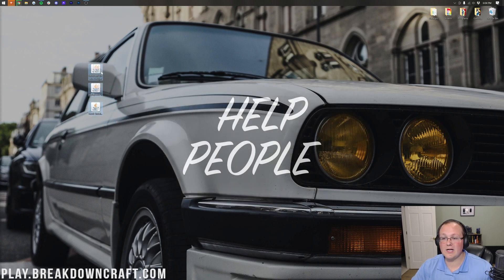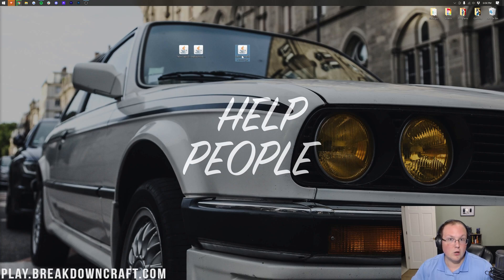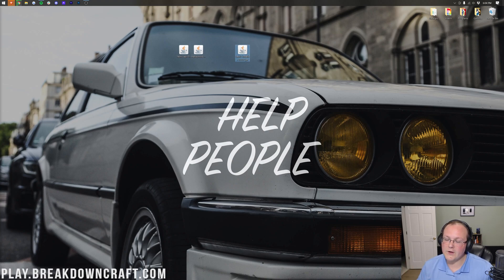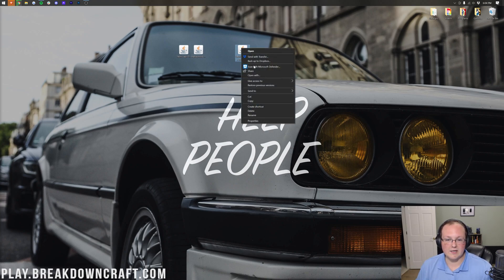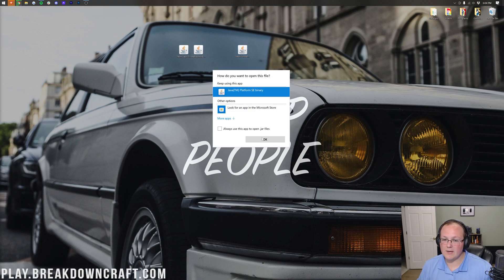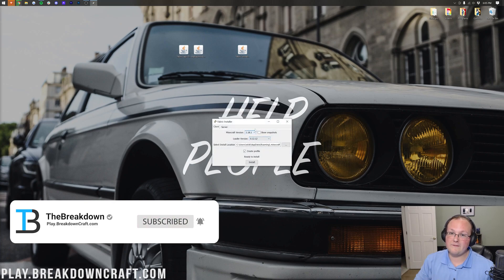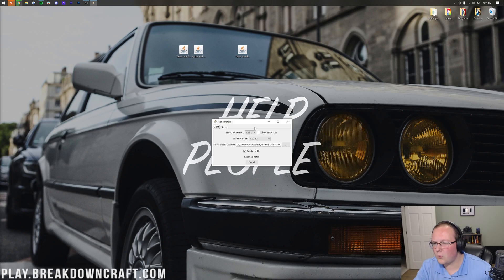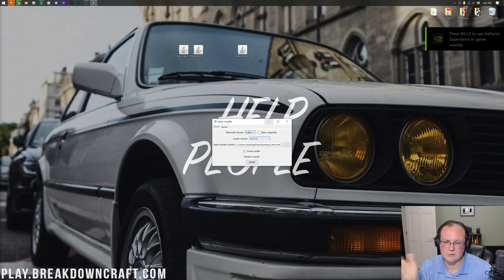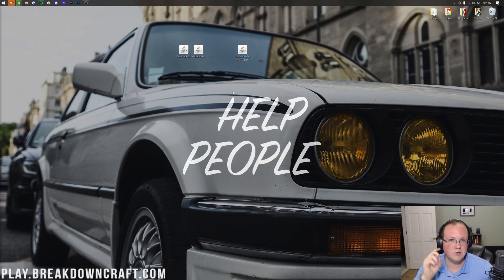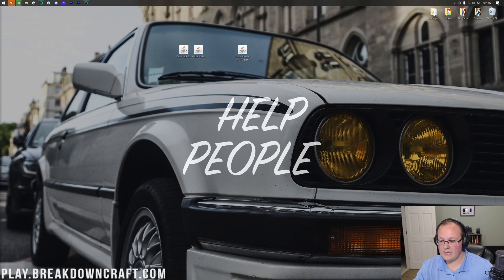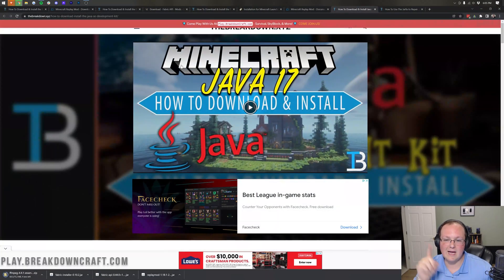Now let's see if we can open the Fabric Installer. If the icons look weird, that's okay — we'll fix it. Right-click on the installer, click Open With, click Java, and click OK. If Java isn't available in that list, keep watching. If it opens but looks incorrect with no buttons, or gives an error, that's a Java version issue. In any of those cases — wrong icons, no Java, or the installer not working — you need Java 17, which is required for Minecraft mods in 1.18 and above.